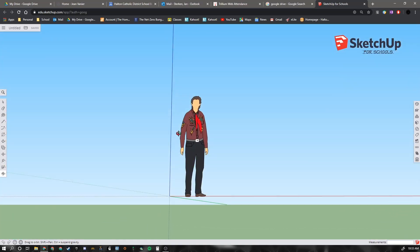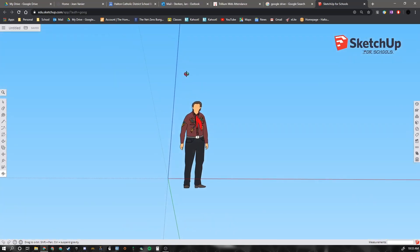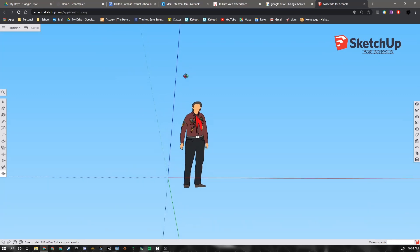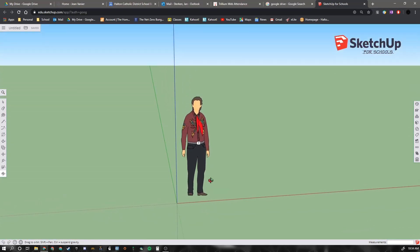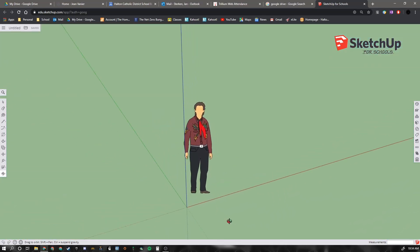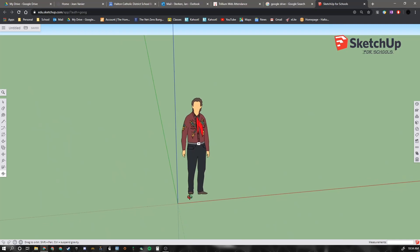When you go below the floor, it makes it transparent so you can see up through it. Or you can do a combination of both.